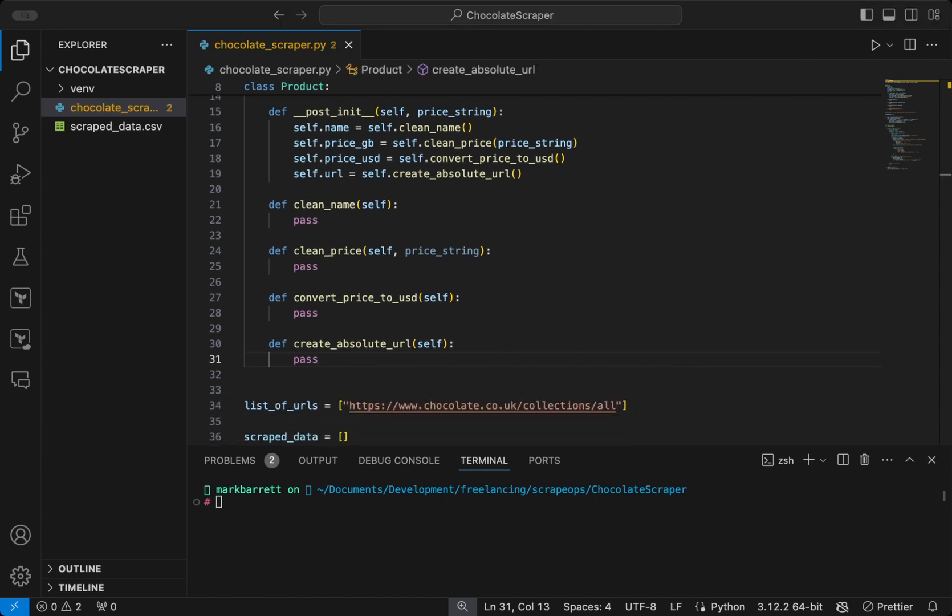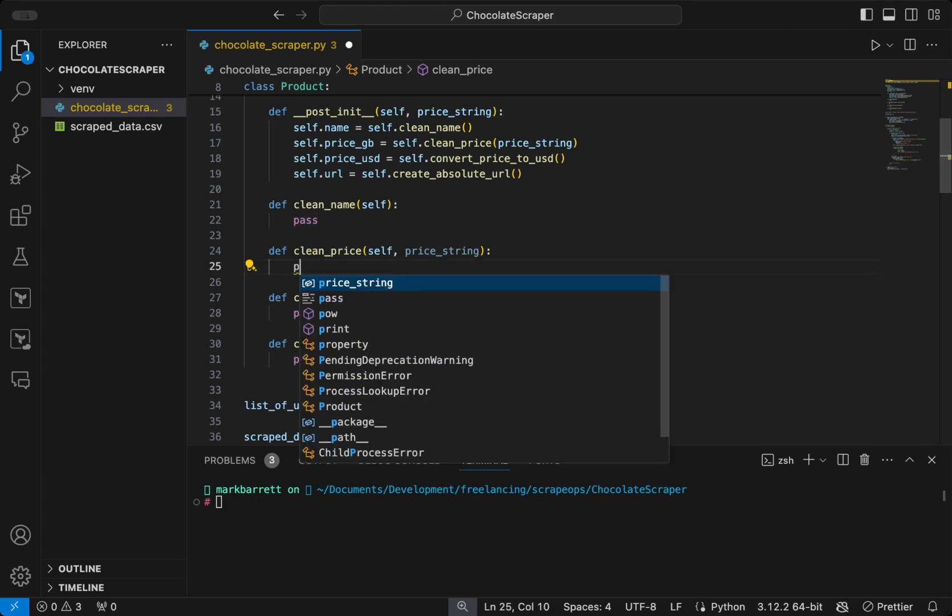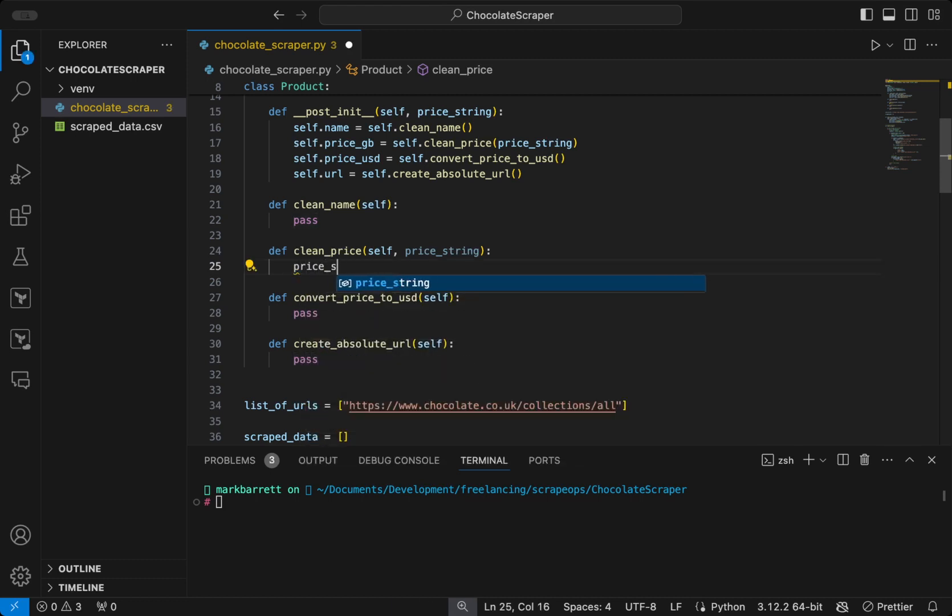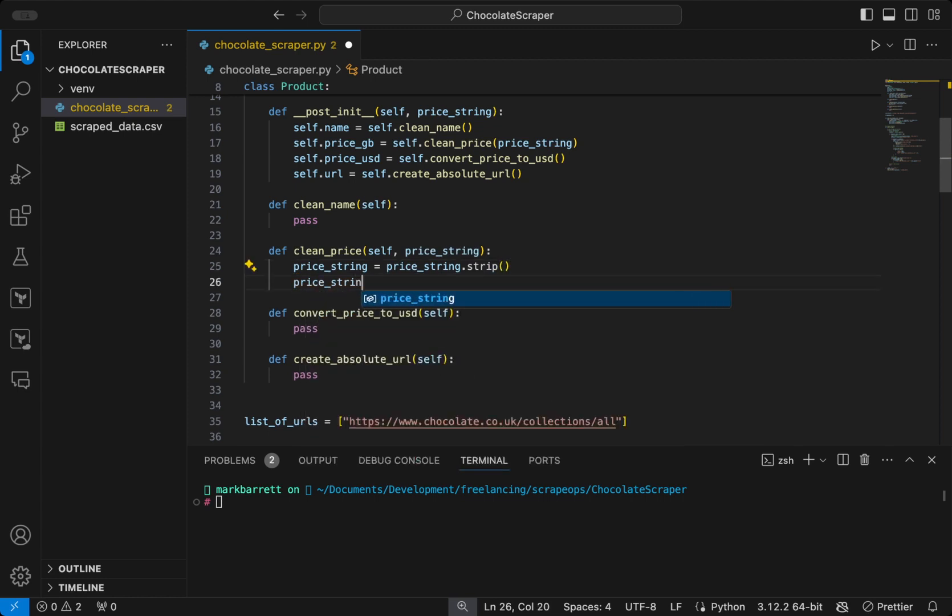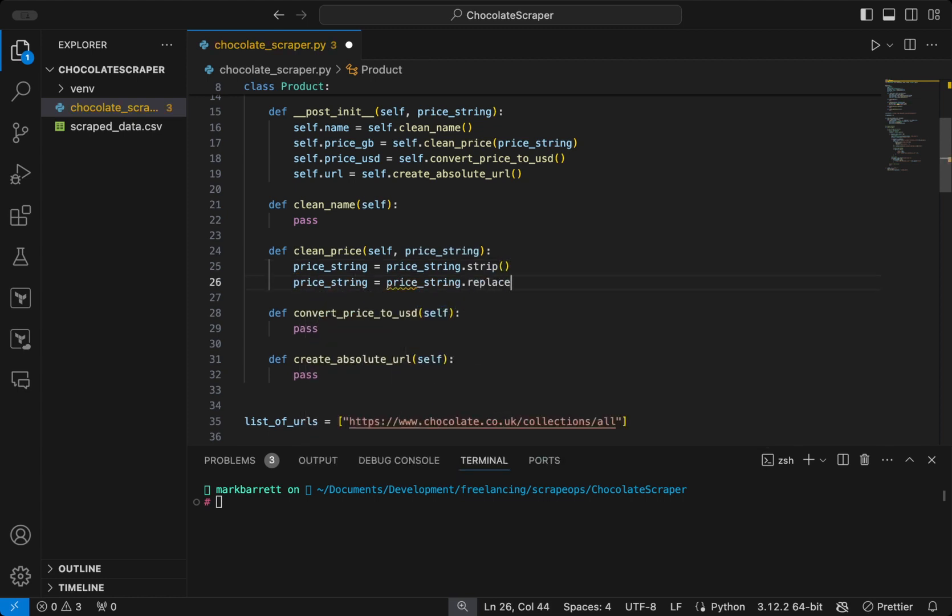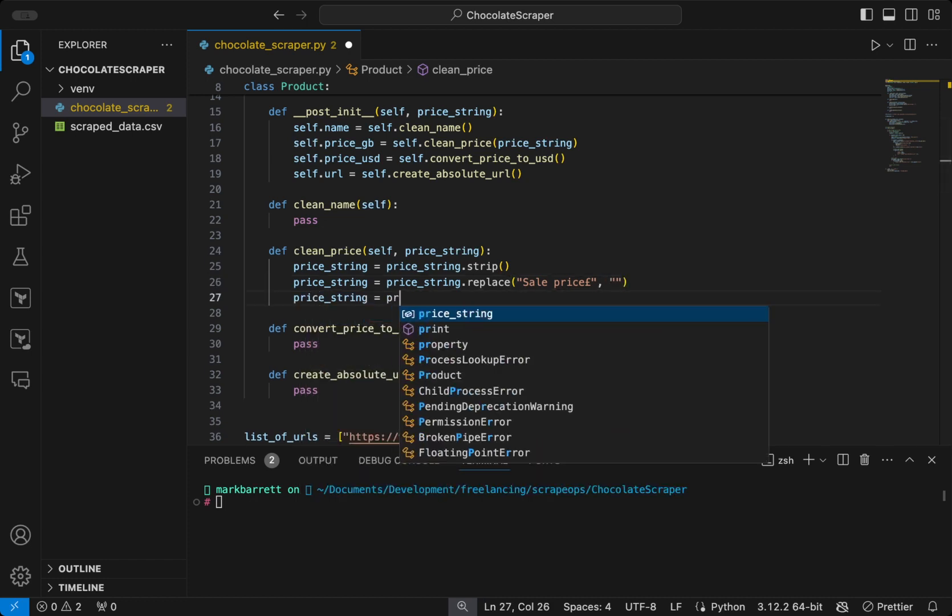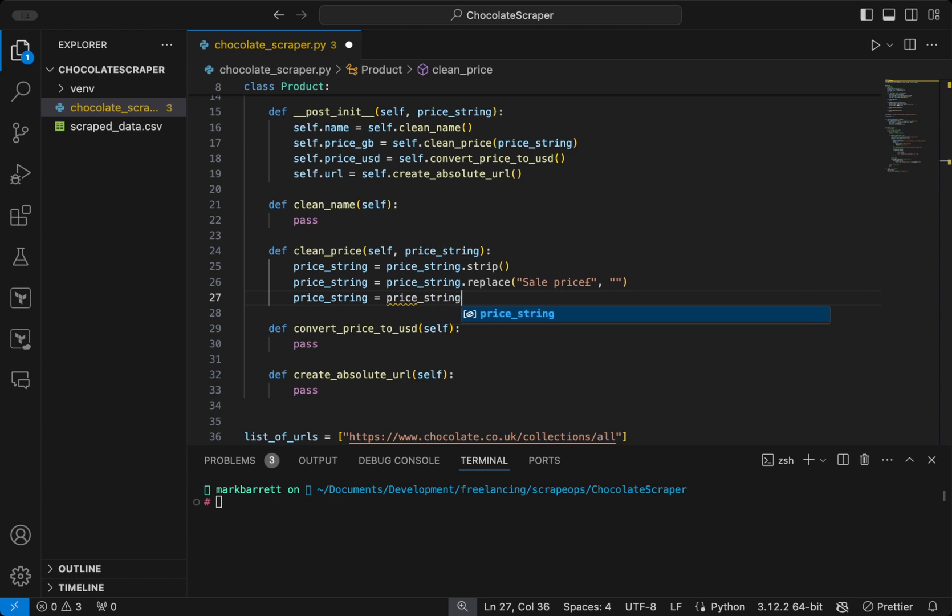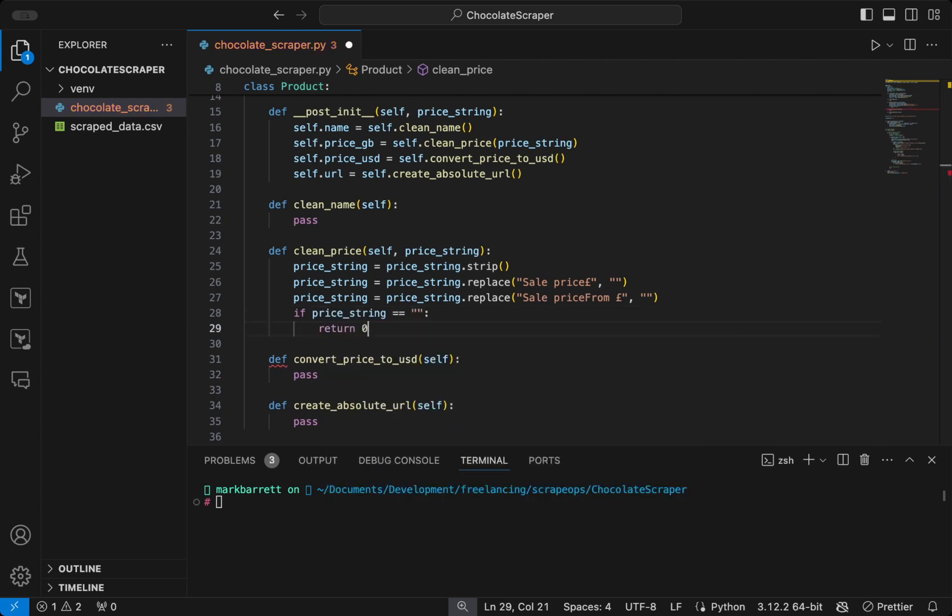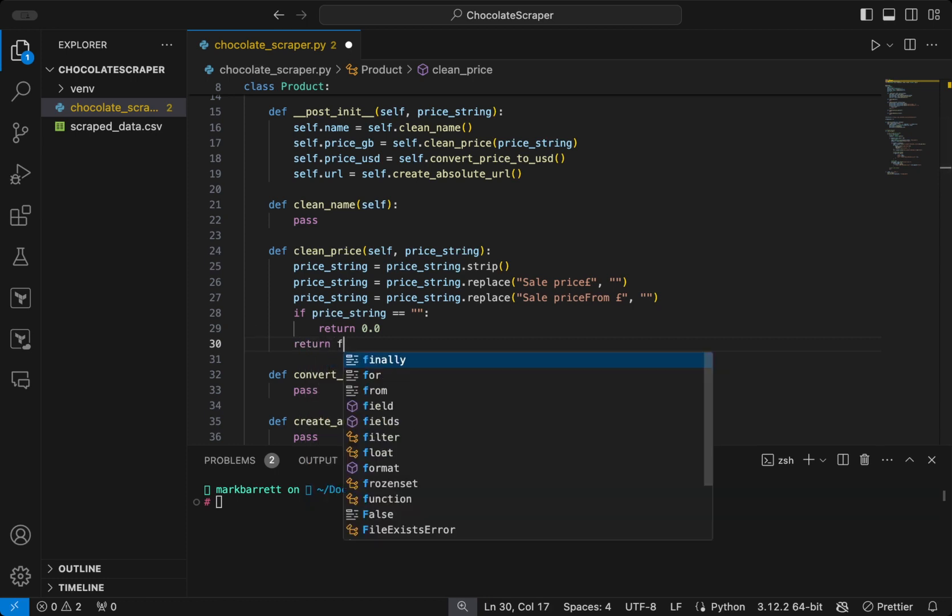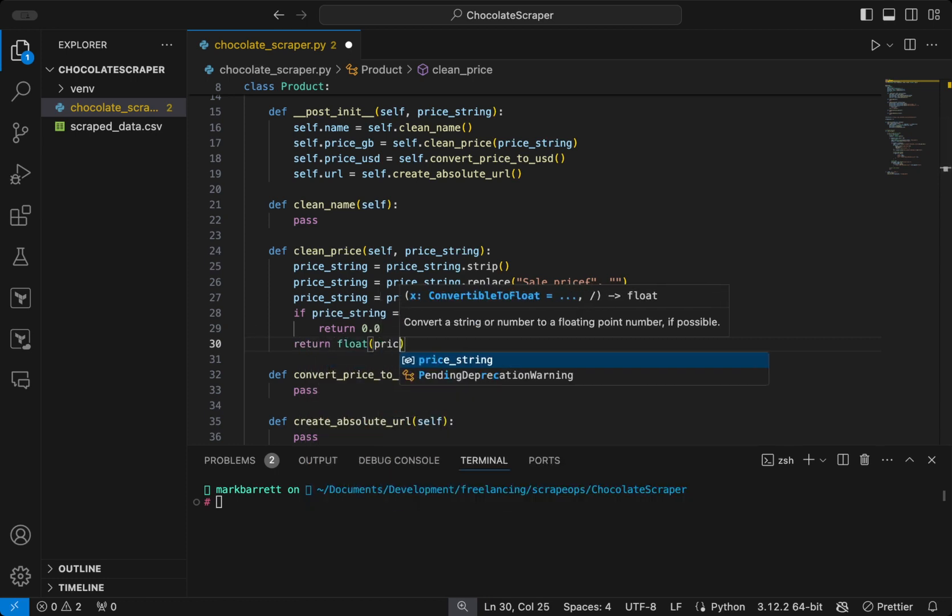And then we will start going through these functions and getting the values for them. So for clean price, we will take the price string and strip out any space. And then we will replace the string sale price with a blank string. If the price contains sale price from, we will also replace that. If the price string is empty, then we'll just return zero, because there is no price string. However, if there is, then we will just return the price string, convert it to a float.